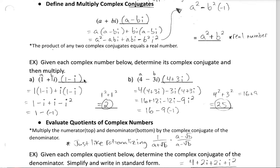Let's practice using that pattern. For 1 plus i: a is 1 and the coefficient of i is 1, so the shortcut gives us 1 squared plus 1 squared, which is 2. Checking the long way: 1 times 1 is 1; 1 times negative i and 1 times positive i cancel; and i times negative i is negative i squared, which equals positive 1. So we get 1 plus 1, which is 2 — exactly what the pattern said.